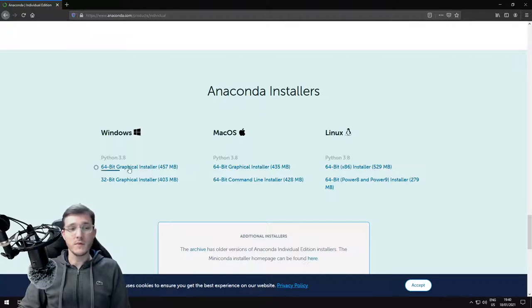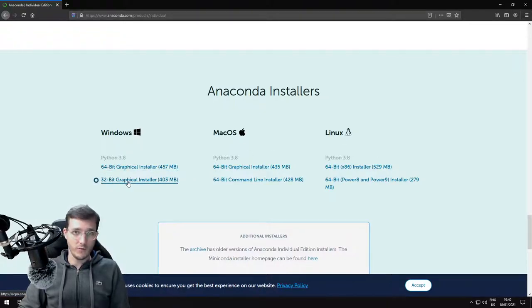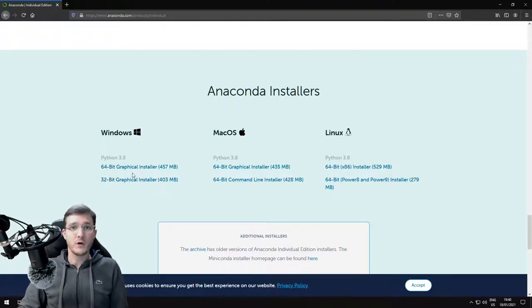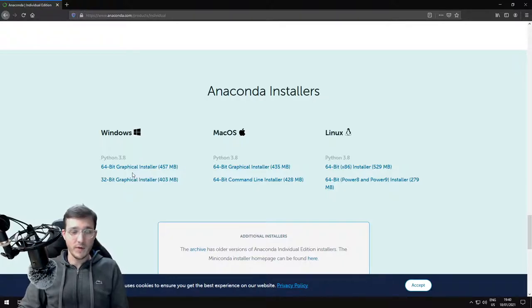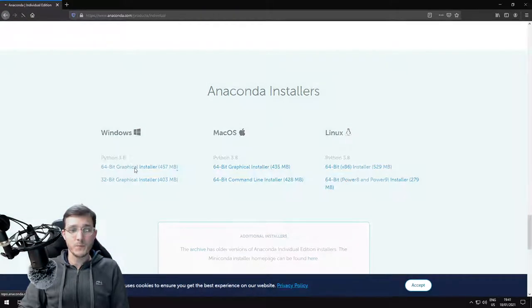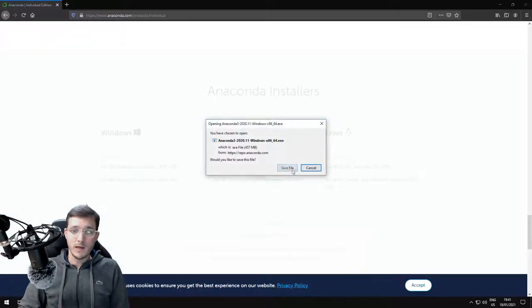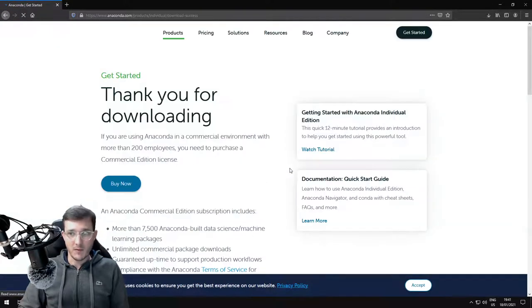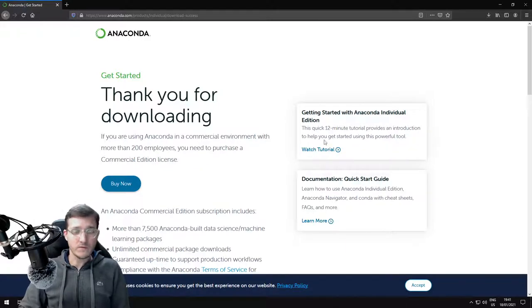For all of the systems, there is a 64-bit and a 32-bit version. Most modern systems run on 64-bit. Therefore, I'm going to download the 64-bit version for Windows. This download will take about 40 seconds.